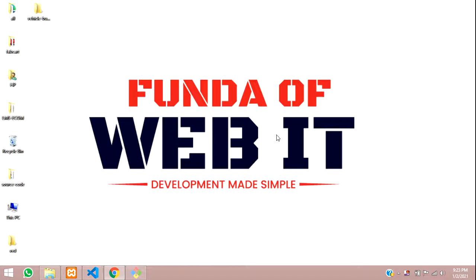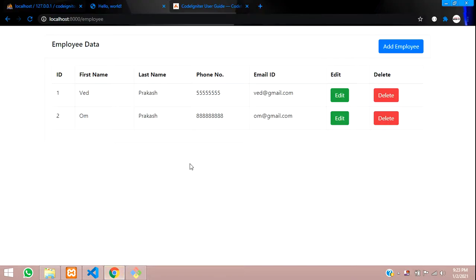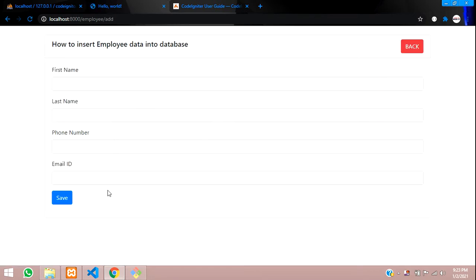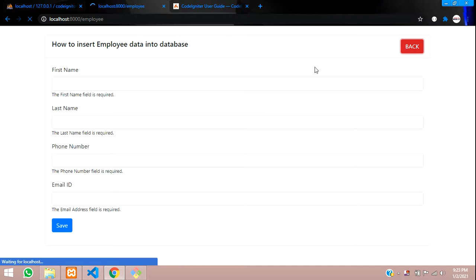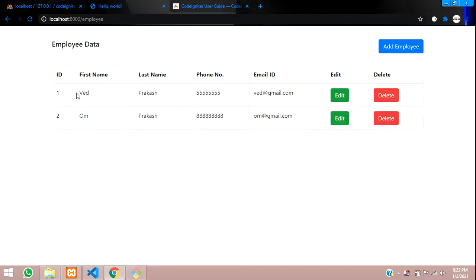Hey guys, welcome back. In this video we are going to continue our CodeIgniter series which is about edit and update data. In the previous video you saw how to add data, and after adding that you are fetching those data into a table. So now in this video we will be dealing with the edit option.